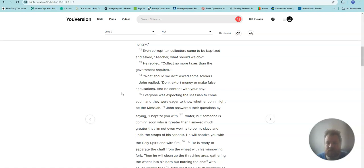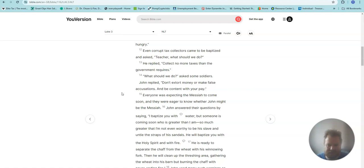What should we do? asked some soldiers. John replied, Don't extort money or make false accusations. And be content with your pay.